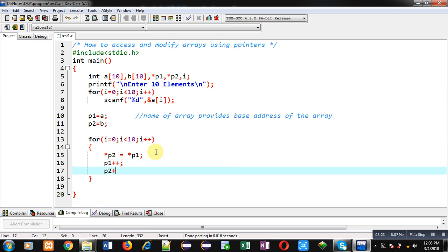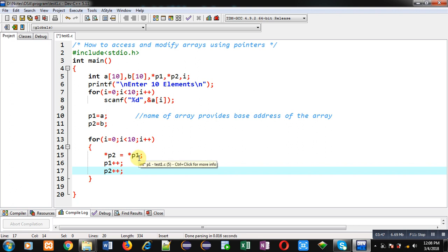Initially p1 and p2 point to the base address. To point to the next locations I increment these pointers by 1. Every time the loop repeats, the pointers are incremented by 1. This way, p1 copies all the location values available in array a into array b using pointers.